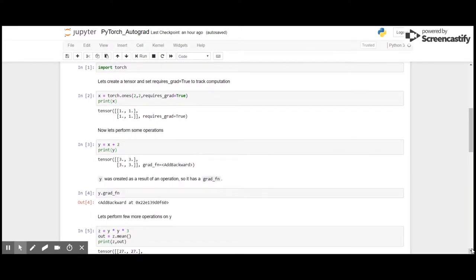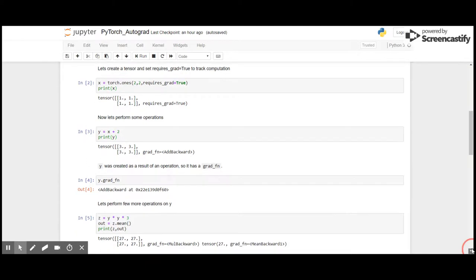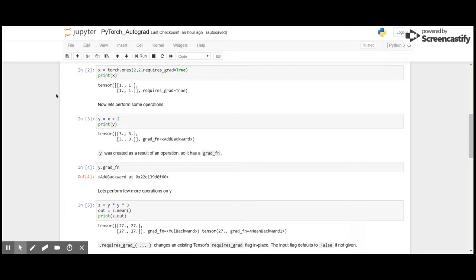So let's see what it all means. First, let's import the torch package and then create a tensor x of shape 2x2, that is two rows, two columns of all ones, and we set requires_grad as true. Now let us perform some operations. Let us quickly add 2 to the ones tensor and store it in the variable y.